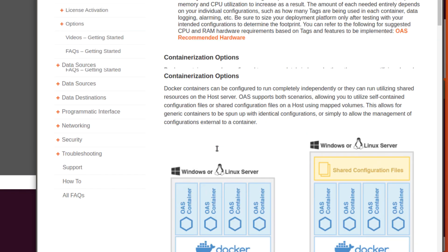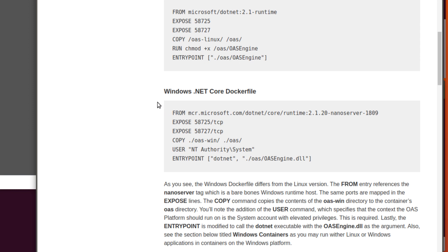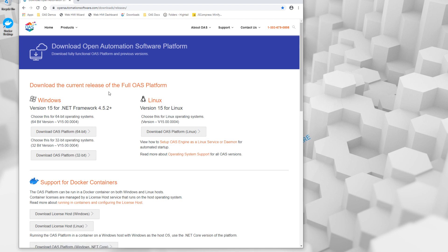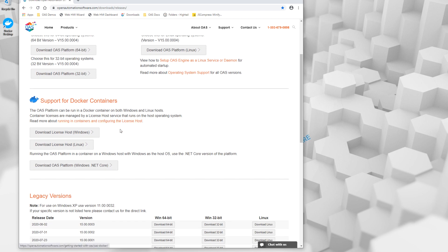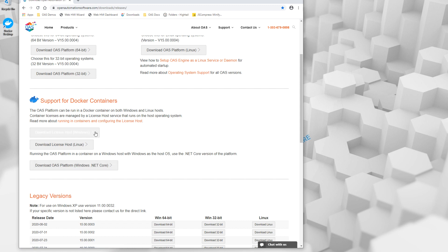The last section of this video covers running OAS within Docker containers on a Windows host. If you know your host is going to be Linux containers, there's no need to proceed. The steps for running within Windows containers are almost identical to Linux, but with a few key differences. The first is the Docker file — you're going to change the FROM entry to point to the .NET Core runtime, add a different ENTRYPOINT pointing to the OAS engine DLL, and add a USER command so it runs as a system process. Switching back over to Windows, on the OAS website you can go to the downloads page and download the OAS platform for Windows .NET Core, which is what will run the OAS engine within a container. You'll also download the license host, which will install and run as a Windows service.